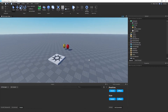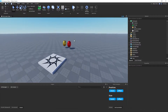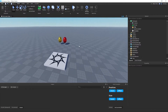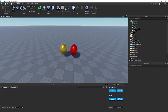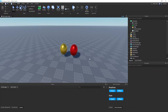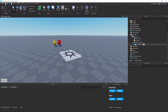Welcome back to part two of the pet system series. In part one I taught you how to make the egg hatching system. In this video I'm going to be teaching you how to make the inventory system, the data store system, and maybe the pet movement if I have enough time. Let's get started with the inventory system.